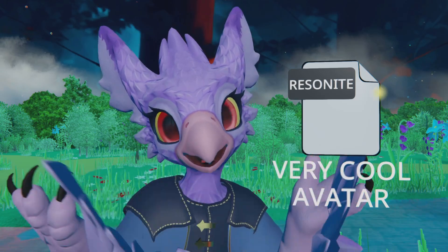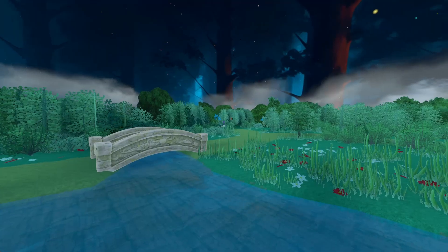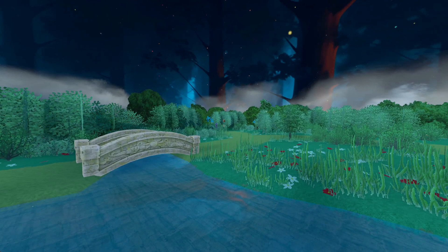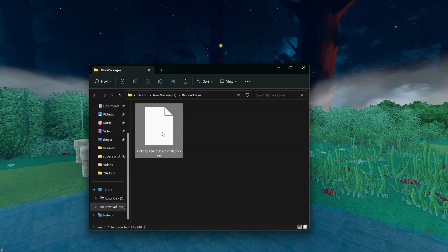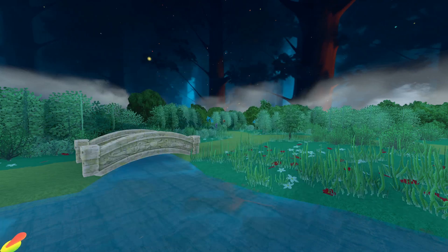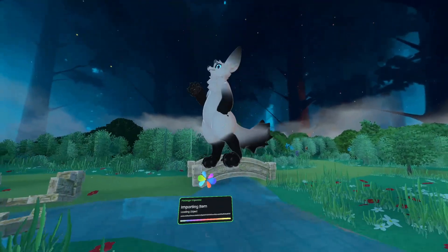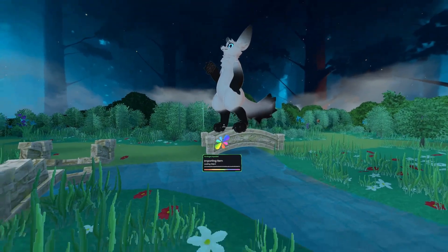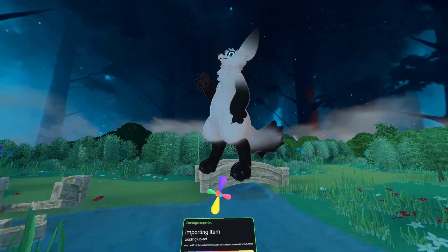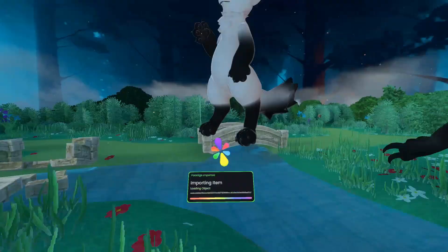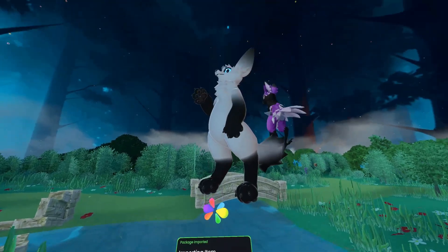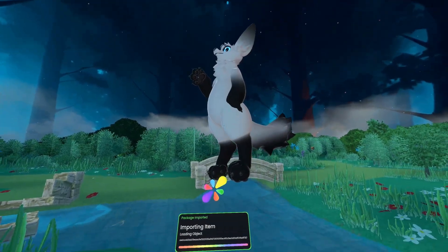Here's a quick guide on how to use it. If you've obtained or downloaded a Resonite package from somebody else or a website, all you do is take that package and drag it into Resonite. And that's literally all there is to it — you've got the avatar now.